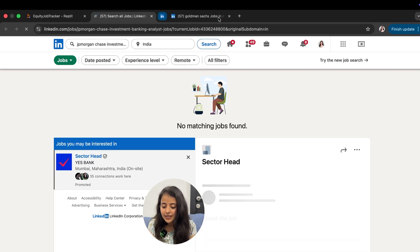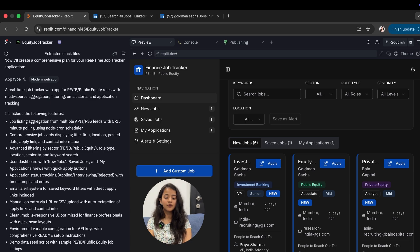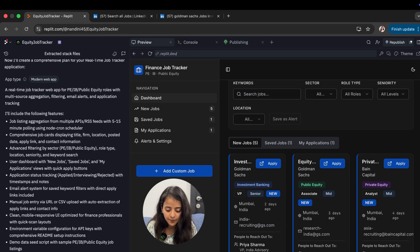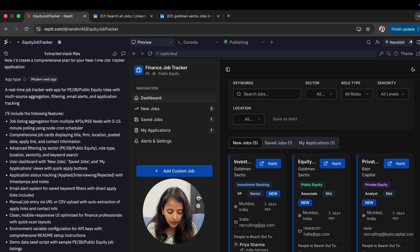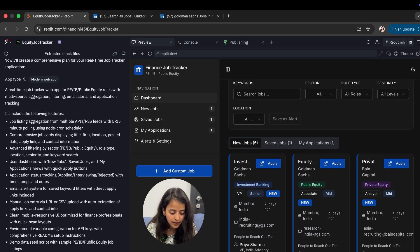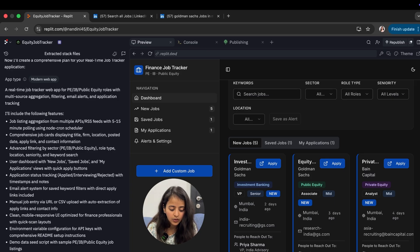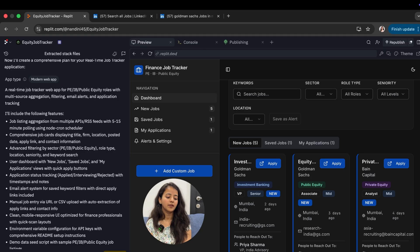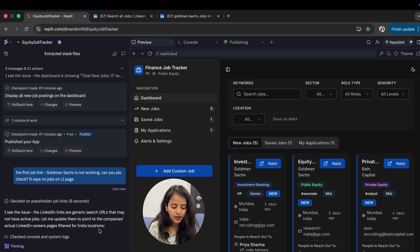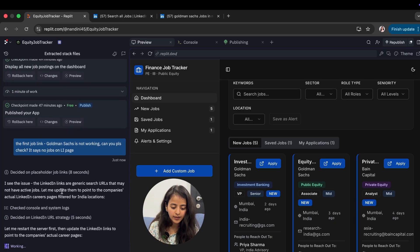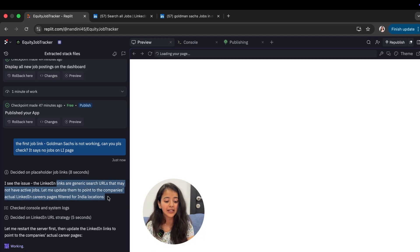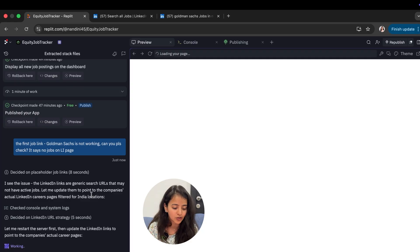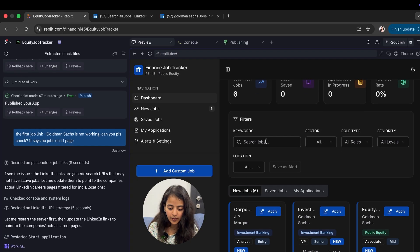If you go to saved jobs, now this job is saved in your tracker. Some of the links were not working, and this is very important - when you build your own website there will be things that don't work, but you can simply fix it. I'll just tell it the first job Coleman's X is not working. It says no jobs on LinkedIn page. It's saying LinkedIn links are generic that may not have active jobs, so let me update them to point to the company's actual LinkedIn careers page.